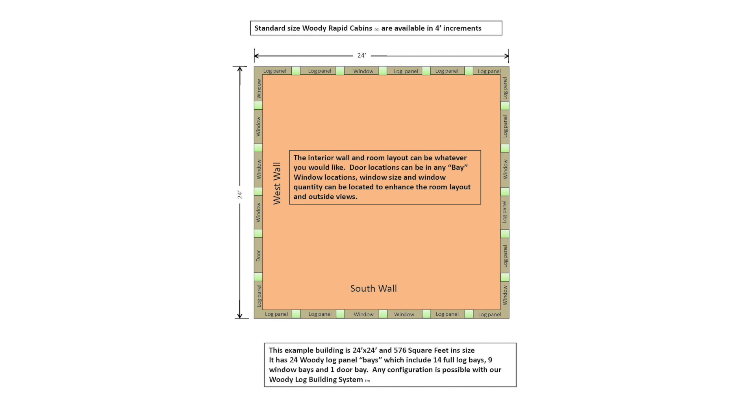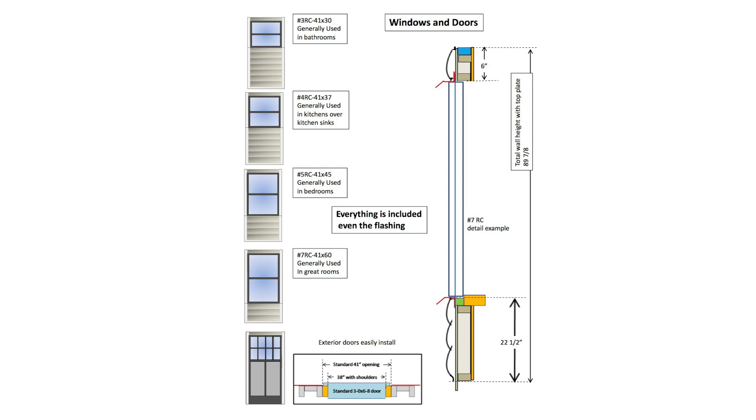Standard size Woody rapid cabins are available in 4 foot increments. The interior wall and room layout can be whatever you would like. Door locations can be in any bay. Window locations, window size and window quantity can be located to enhance the room layout and outside views. With the windows and doors, everything is included, even the flashing.